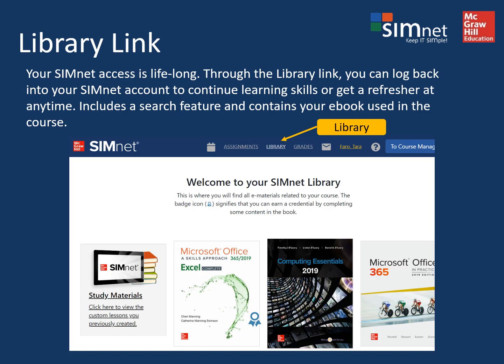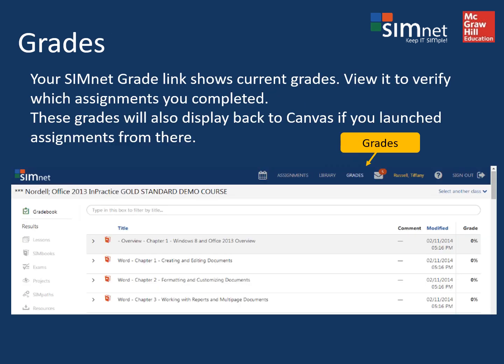Don't forget to check the optional library link at the top of SimNet where you can access the entire ebook, and you always have access even after the course ends to the various SimNet lessons. Periodically check the grades link in SimNet to see how many points you've earned for each assignment and make sure those points are being transferred back to Canvas. This should happen automatically as long as you're always launching the assignments from Canvas. If you forget to do that, Canvas will update the next time you launch another assignment through Canvas.